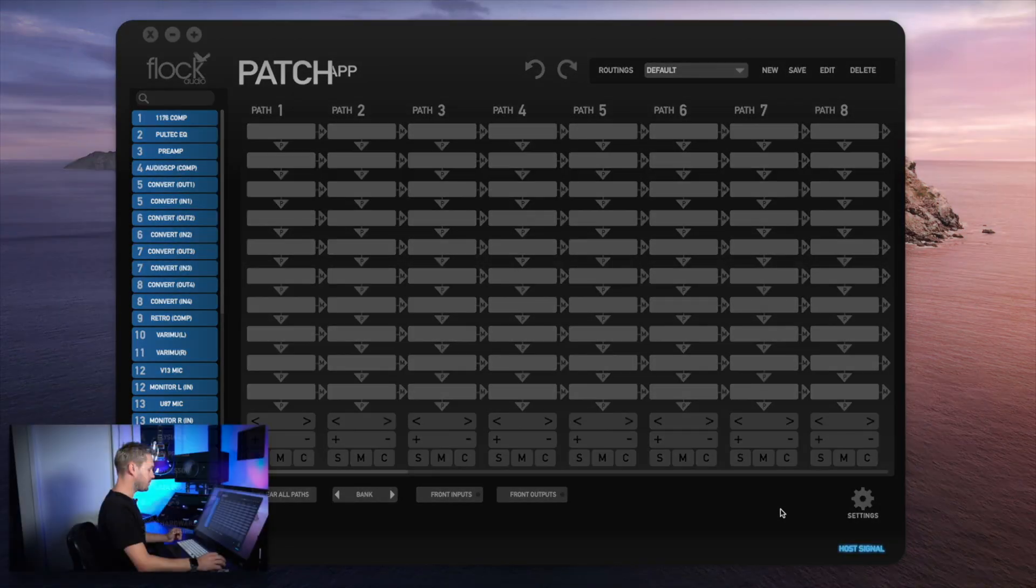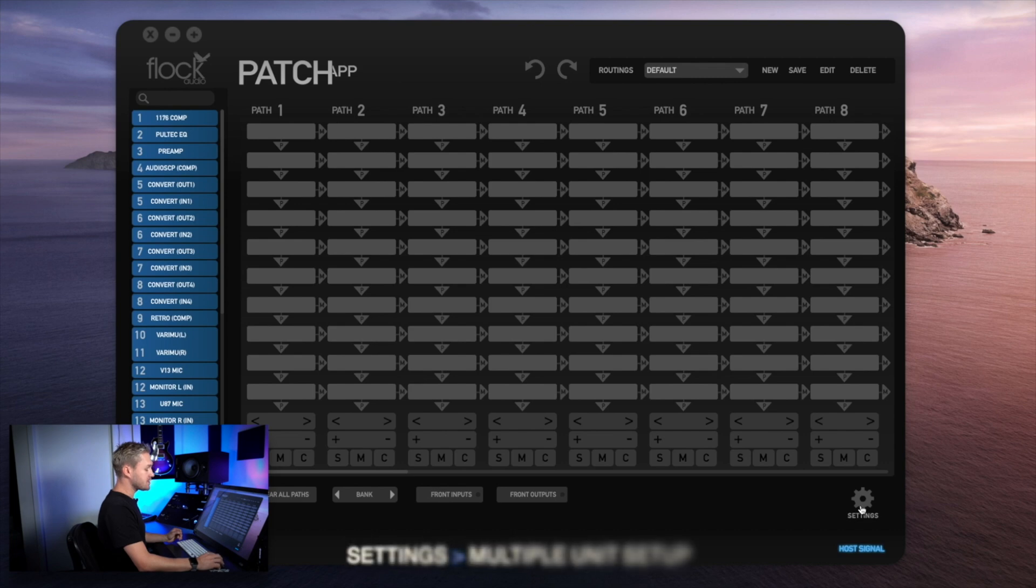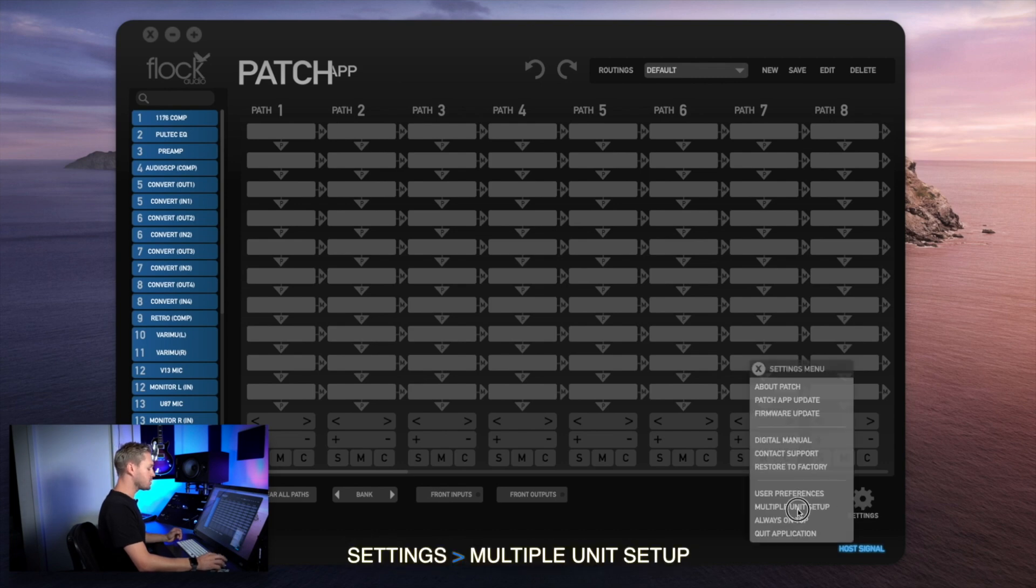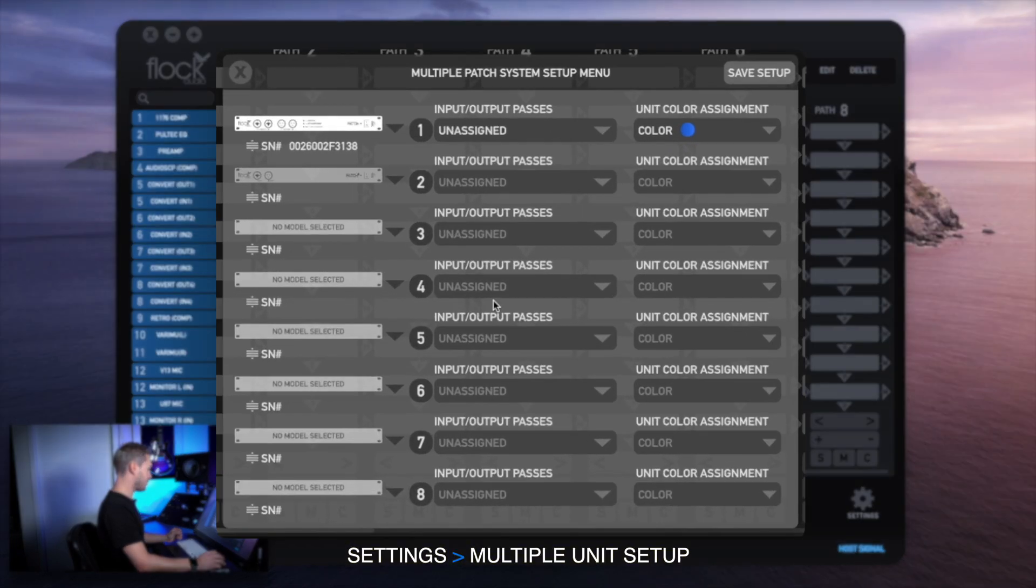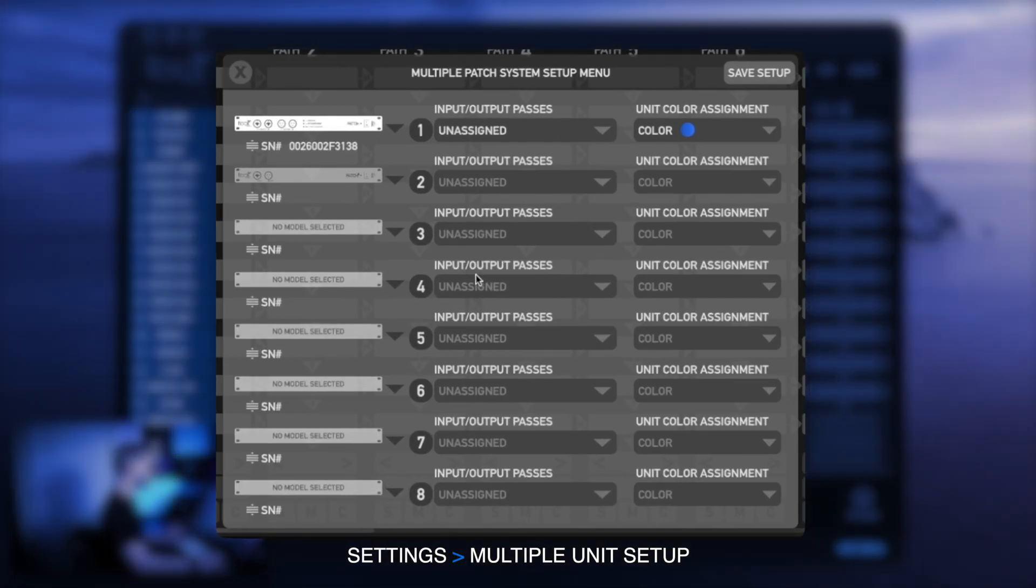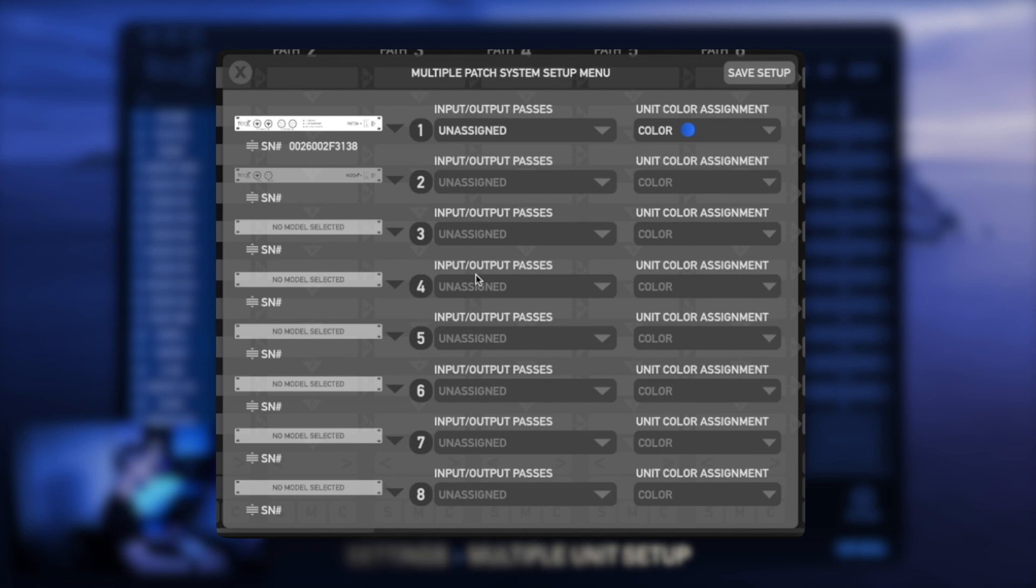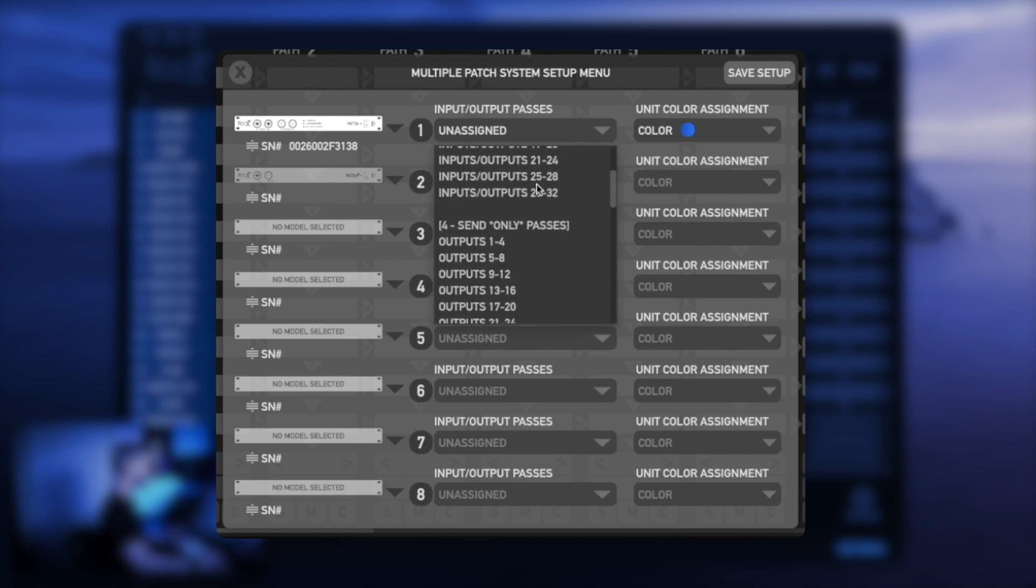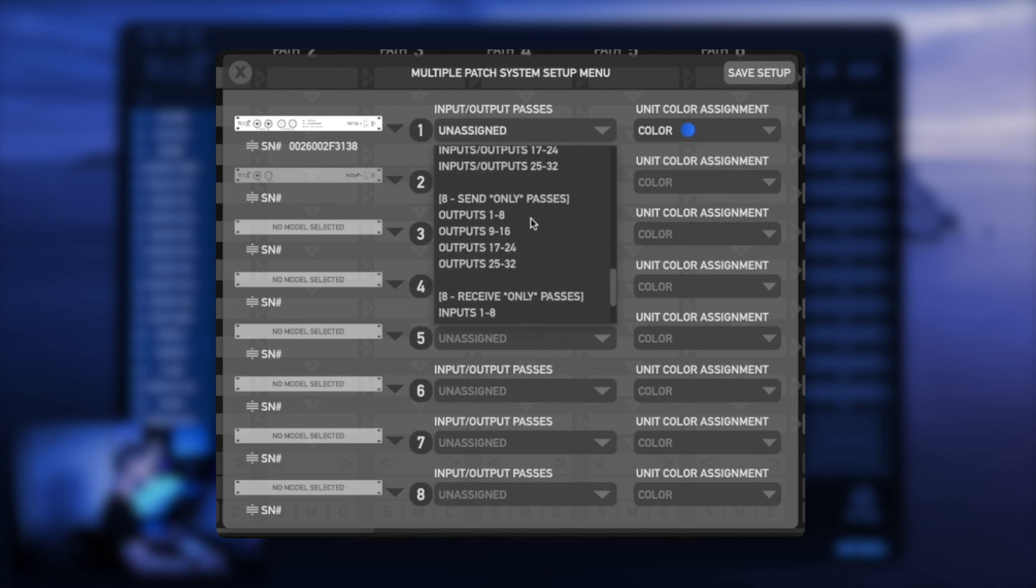I'm going to show you how the new multi-unit setup works in 2.1. Go to settings and multiple unit setup. Here you'll see overall it looks pretty similar to 2.0, however we've now added 37 new input and output passes.